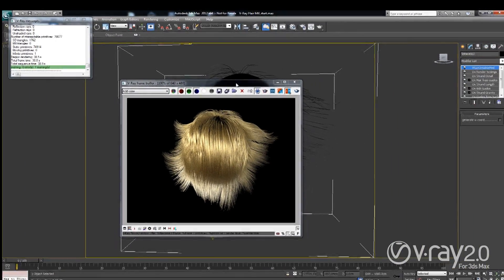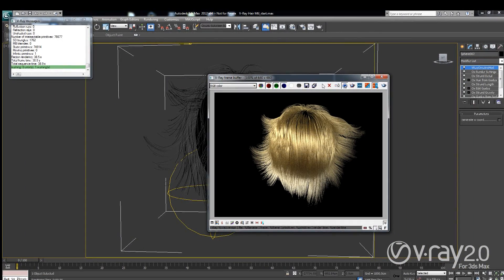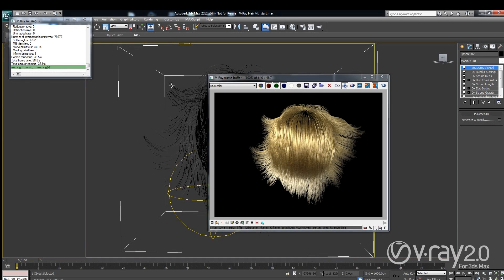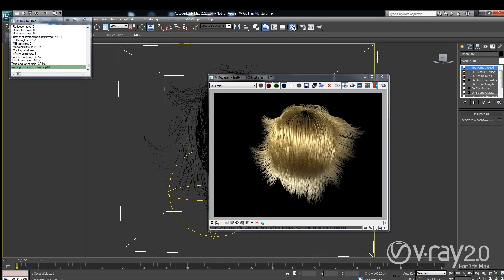Ok, so this is our rendering and obviously we are using some kind of a shader. And this shader is the new addition that we added to the service pack. It is called Vray hair material.